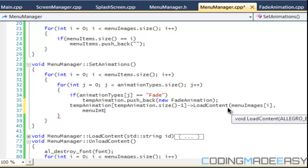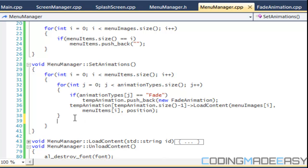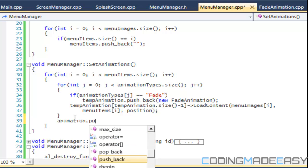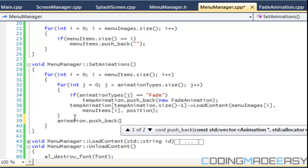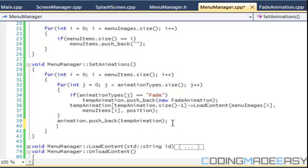Same for the menu items, menu items i, and for a position we'll put in the position that we loaded in. So we put that stuff in there and then after this for loop we'll say animation dot push back temp animation.